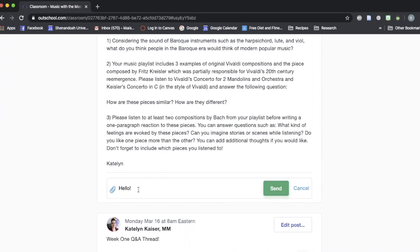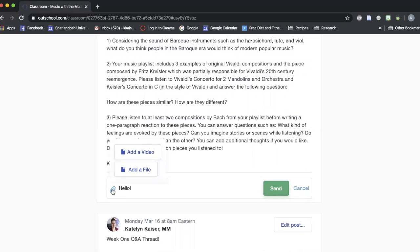However, sometimes it's fun to make videos and show yourself off and use that as another way to communicate. There's a way to do that directly in the OutSchool classroom. What you'll do is you'll click on this little paperclip here and then you'll go to add a video.